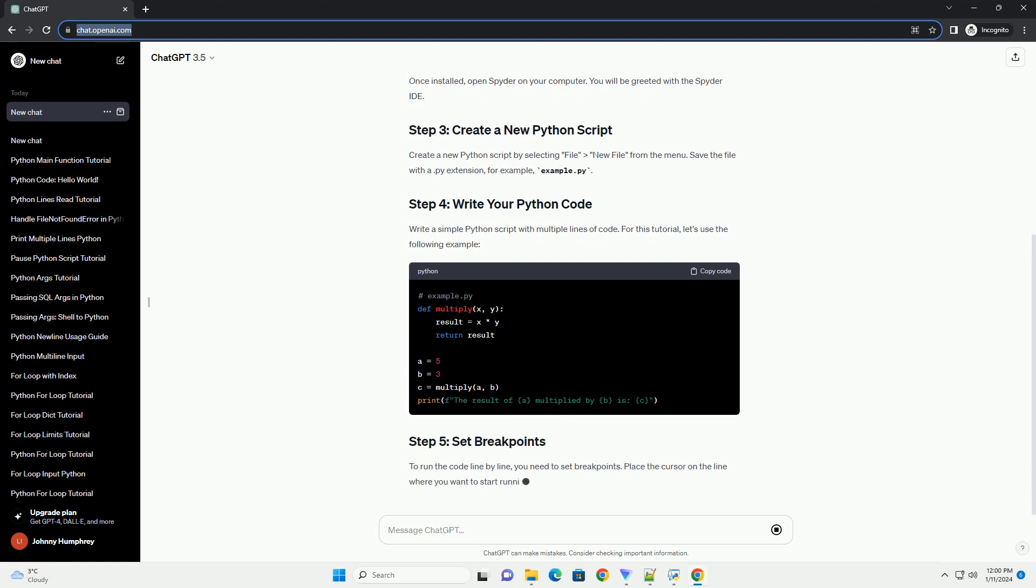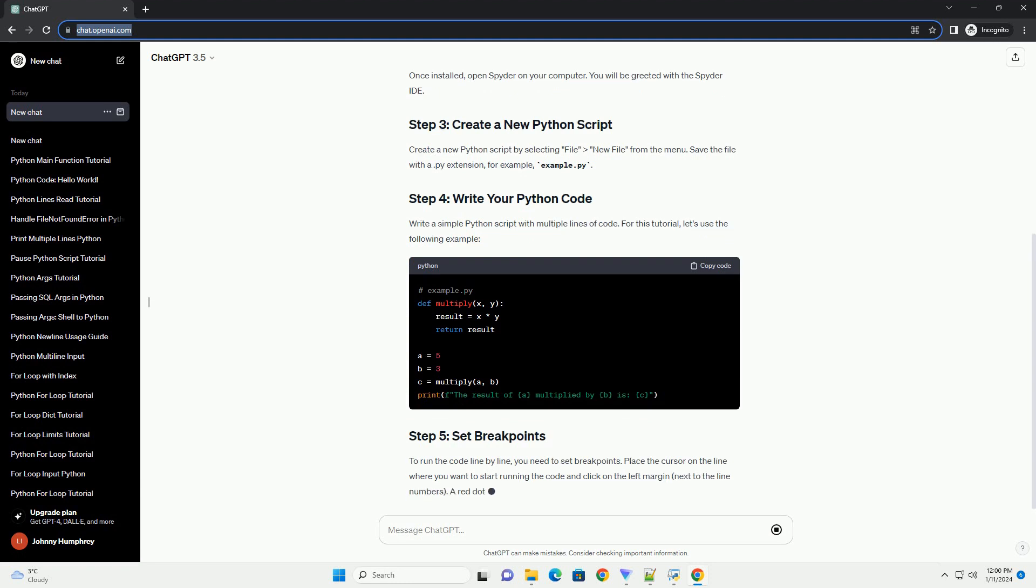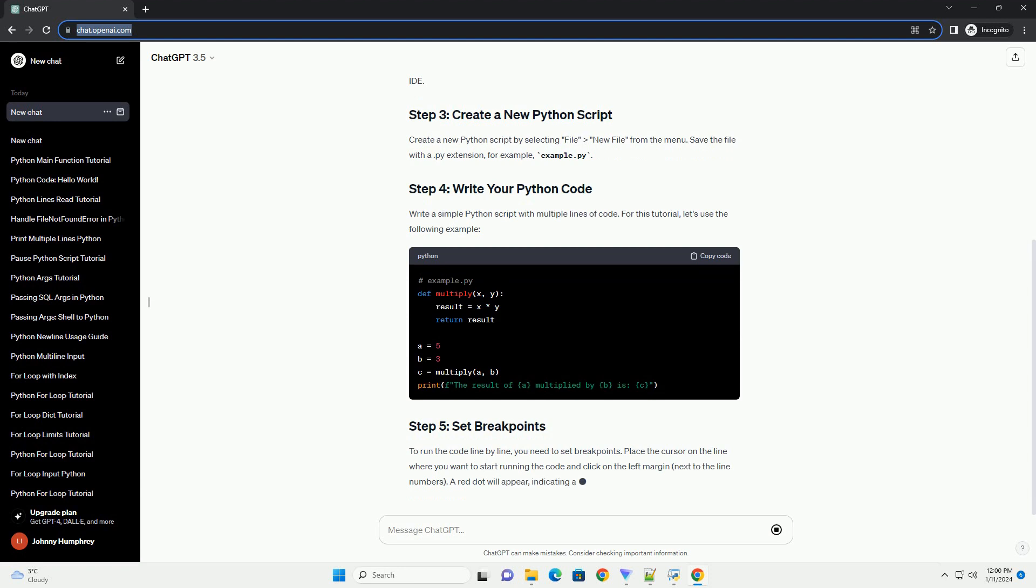Write a simple Python script with multiple lines of code. For this tutorial, let's use the following example.